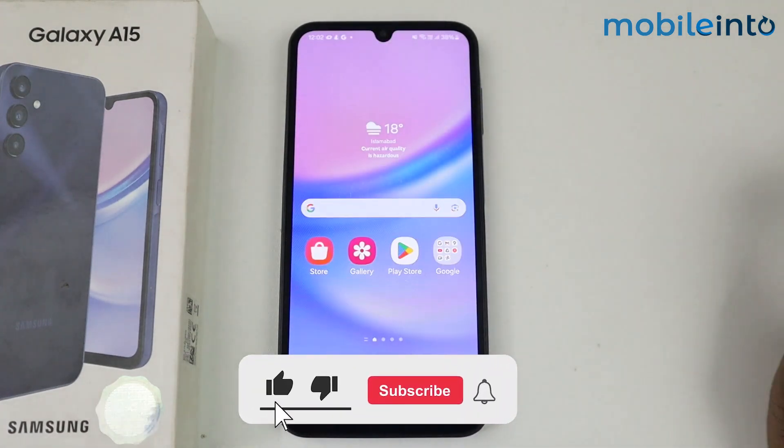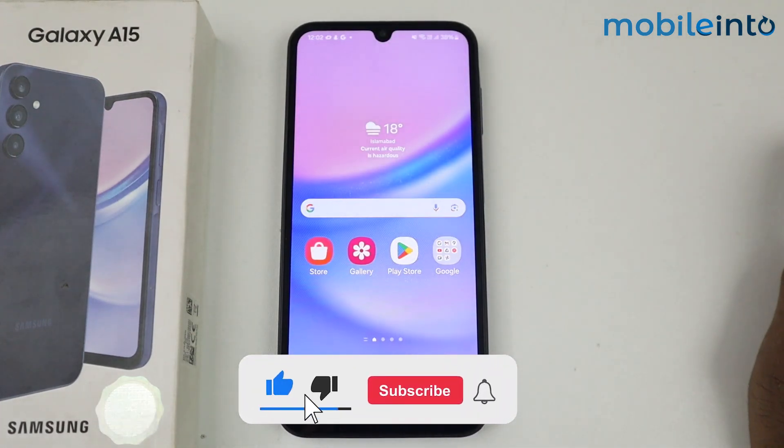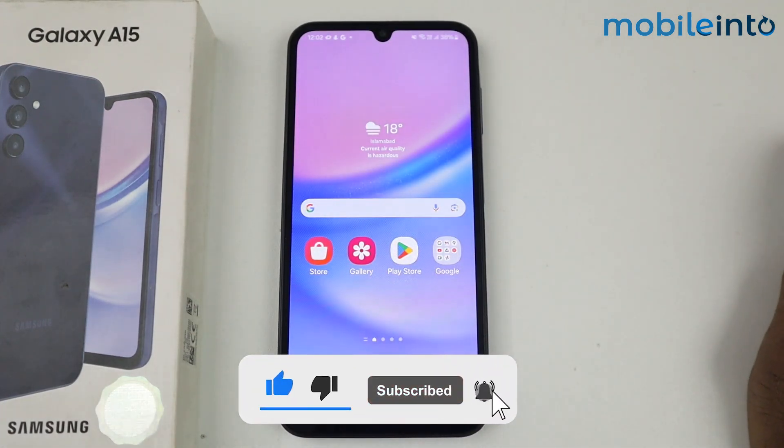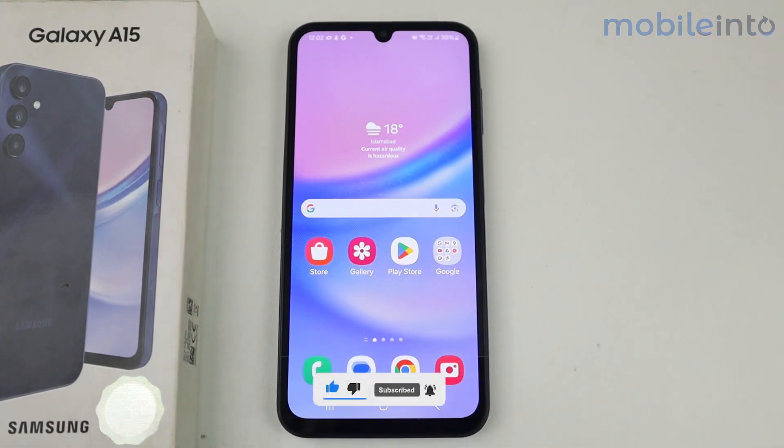That's it for this video. If this video helped you, kindly like the video and follow us for more tips and tricks. See you in the next video, take care.